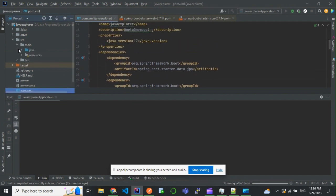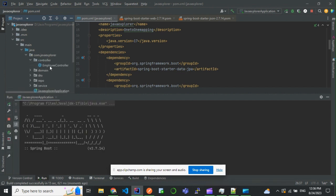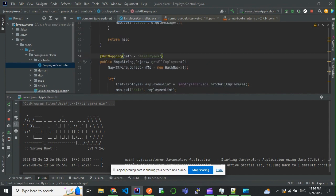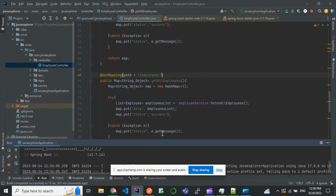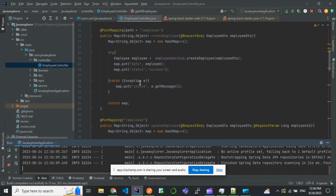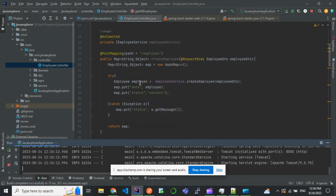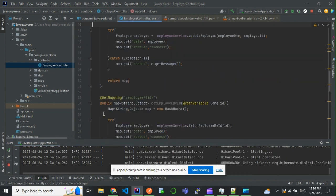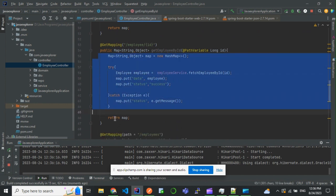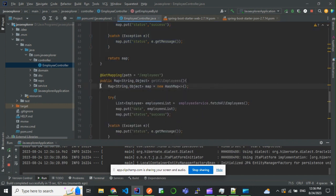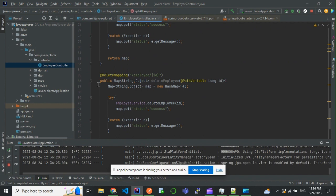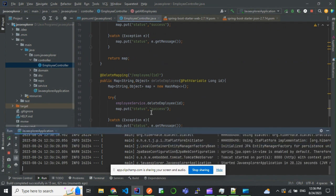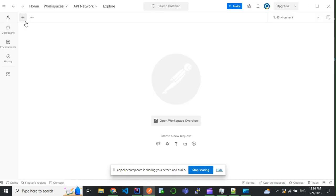So this is the project structure - a controller which is having all the methods: POST mapping to create an employee and to update an employee, to get employee by ID, to get all the employees, to delete employee by ID. Application started on port 8080, so we'll go to Postman.